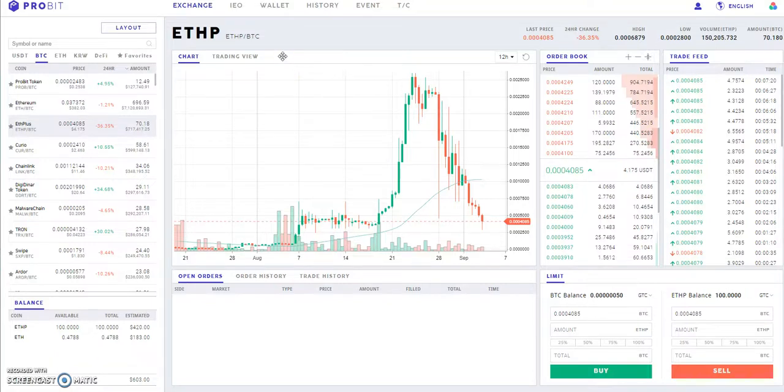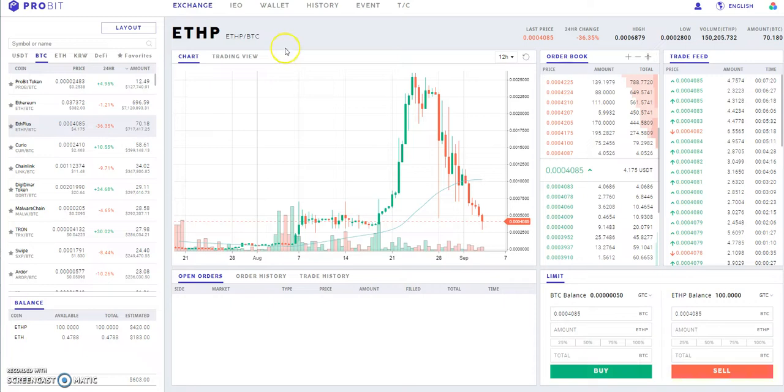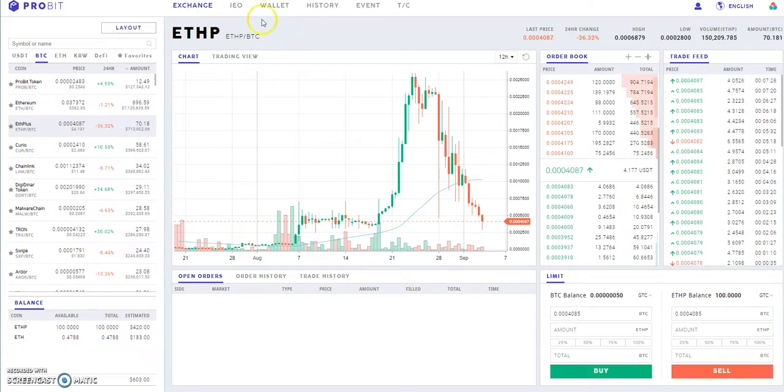What's up everybody, Crypto Muscle coming back to you with another YouTube video. In this video I wanted to give you guys the latest on ETH Plus, Nexums, ProBit exchange, and I'm gonna take a look at Bitcoin Vault to see where it's at.